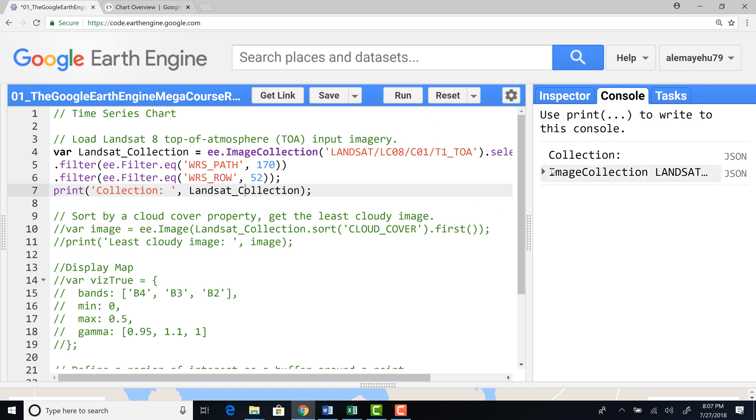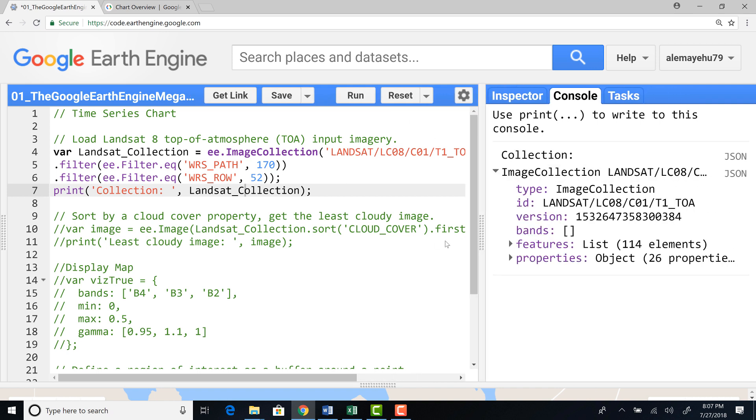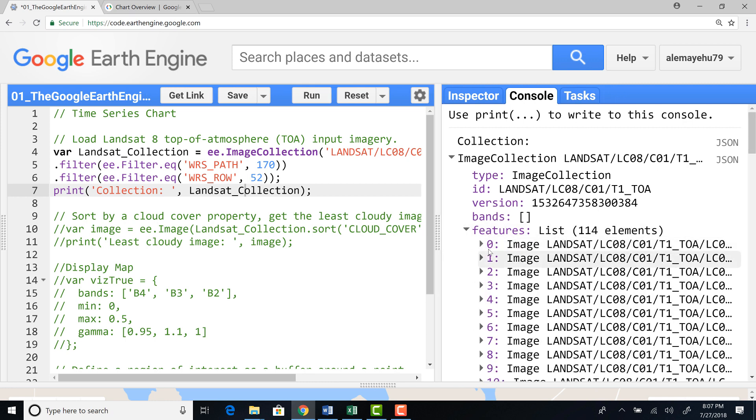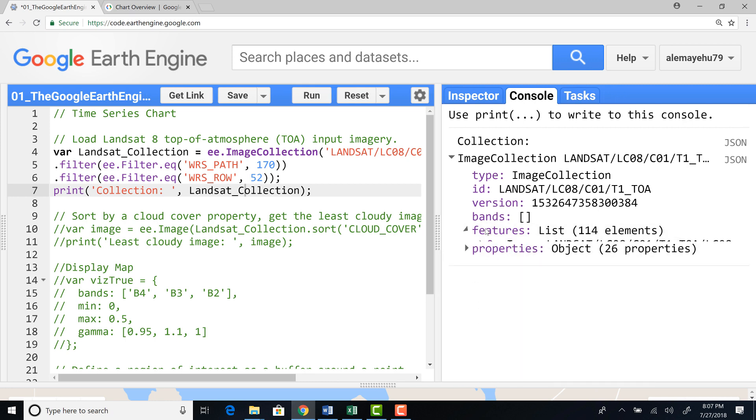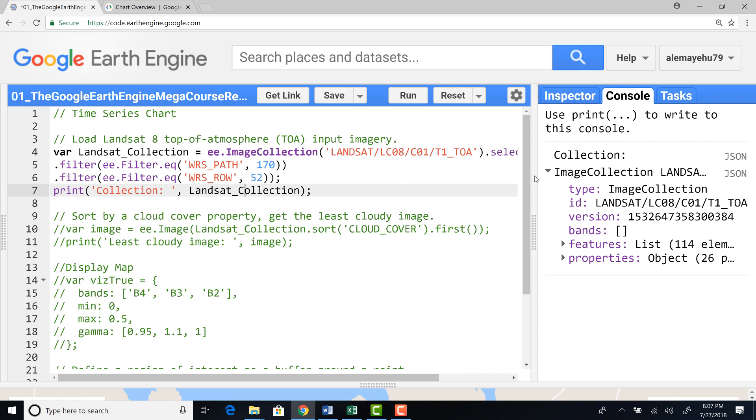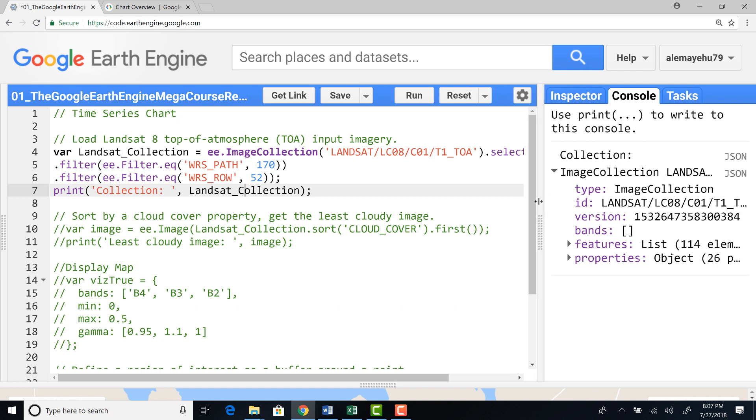So I'll run this image collection. We have about 114 satellite image. And this is like starting from 2013.